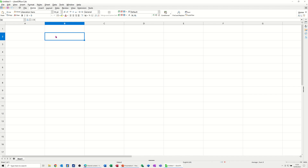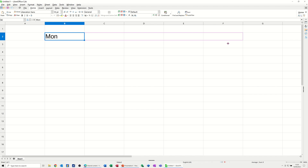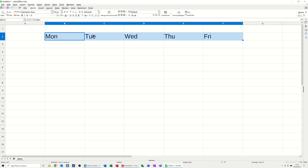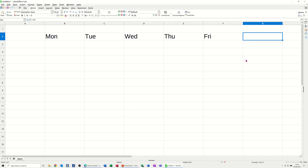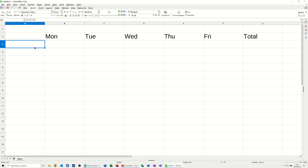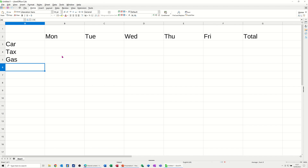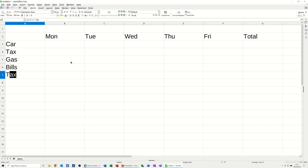First of all I'm going to type in cell B2 'MON' short for Monday, and then I'm going to pull that across so it puts in the days of the week all the way across to Friday, and then I'm going to type 'Total'. In column A I'm going to put my categories: car, tax, gas, bills. And underneath that: Total,